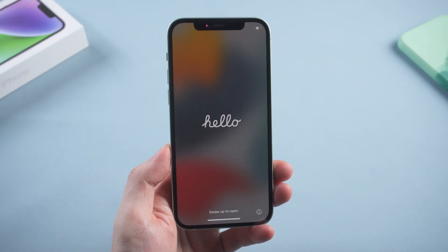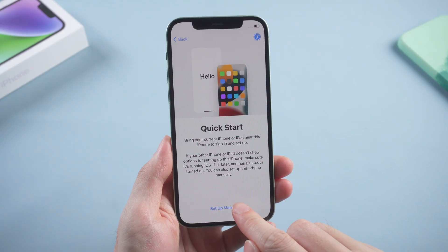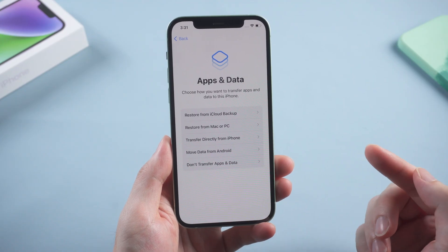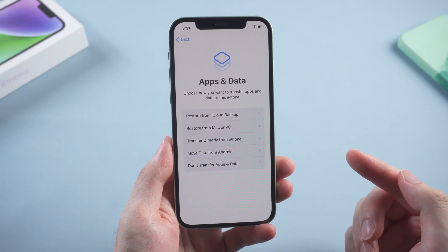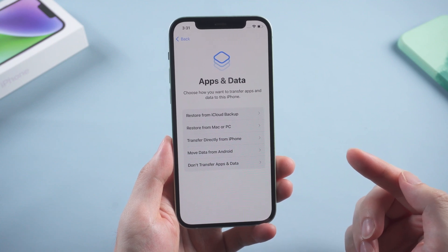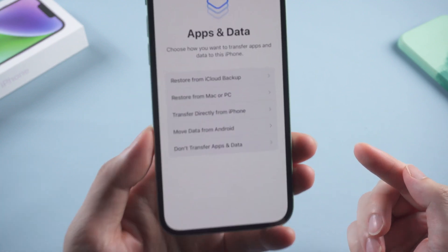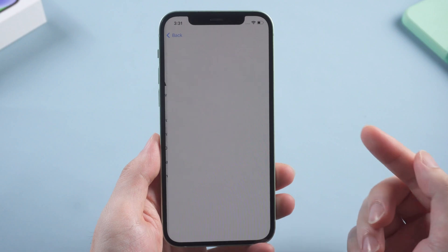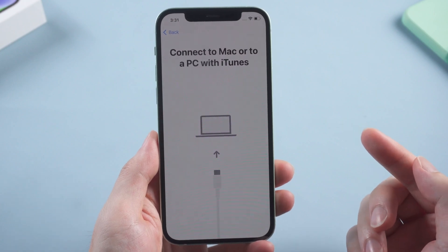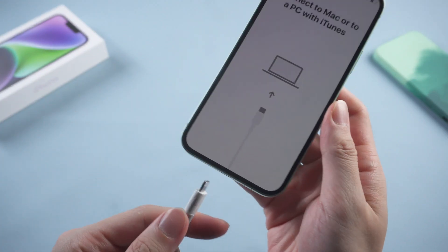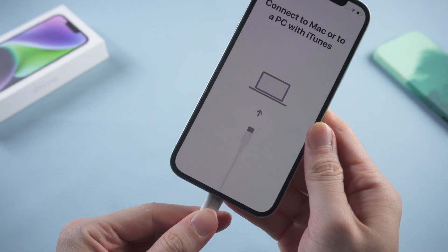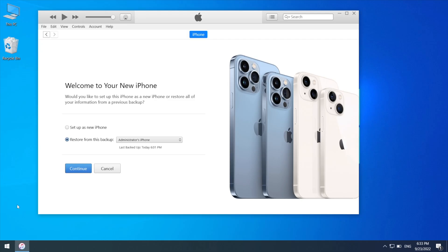Now let's go ahead and set it up. When we get to the app and data screen, choose restore from Mac or PC. And then connect your device to the computer again.